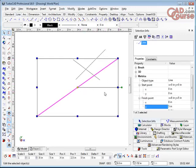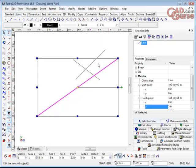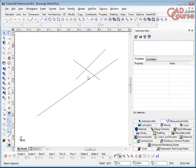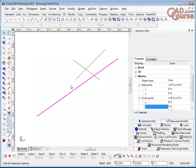So, I can go and change those values once I've actually created it. Now, in a paint program, that wouldn't be possible. Once you've drawn it and it becomes part of the background, you can't simply go and change the line like you can in TurboCAD.